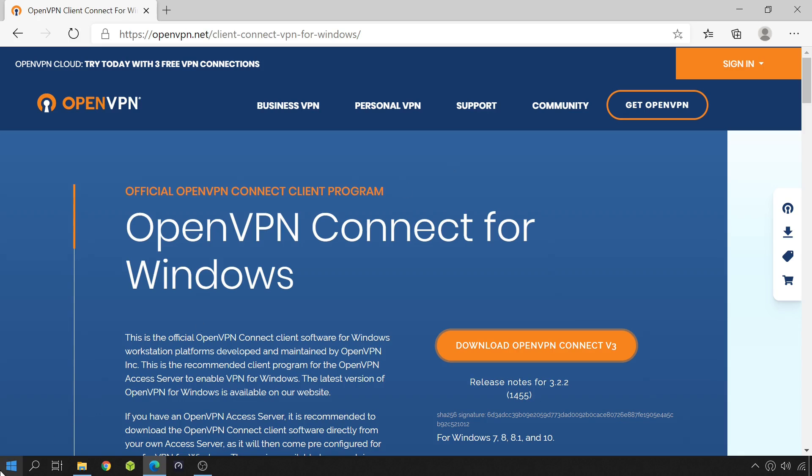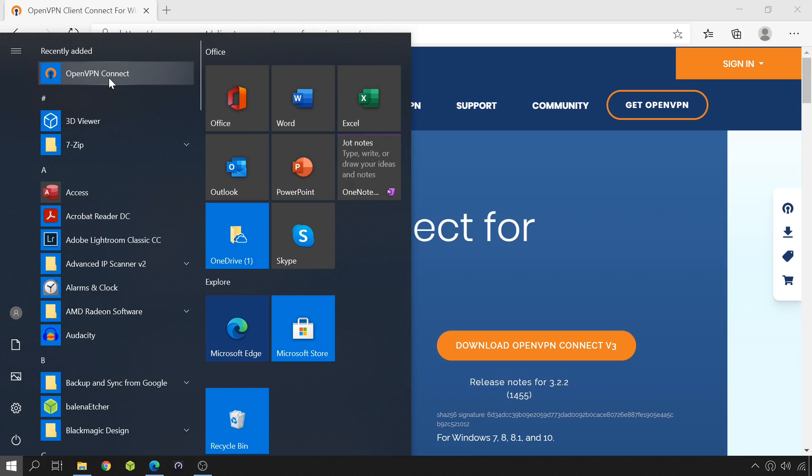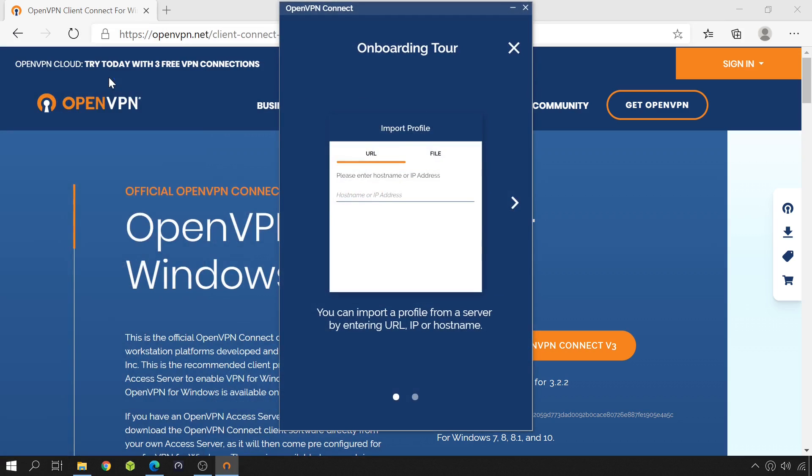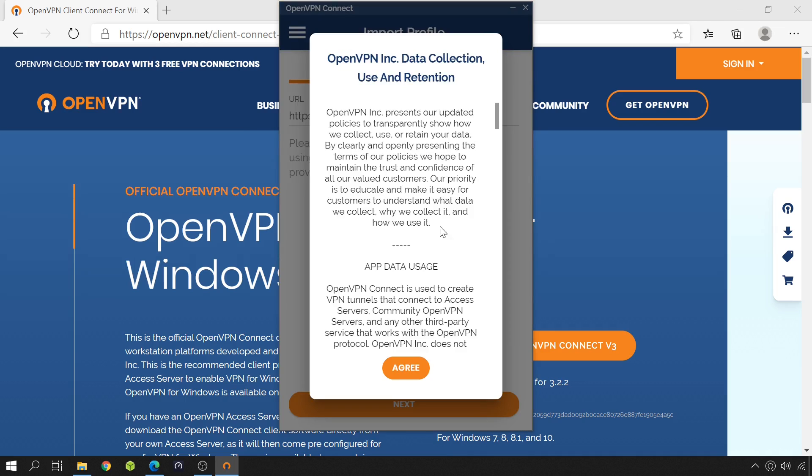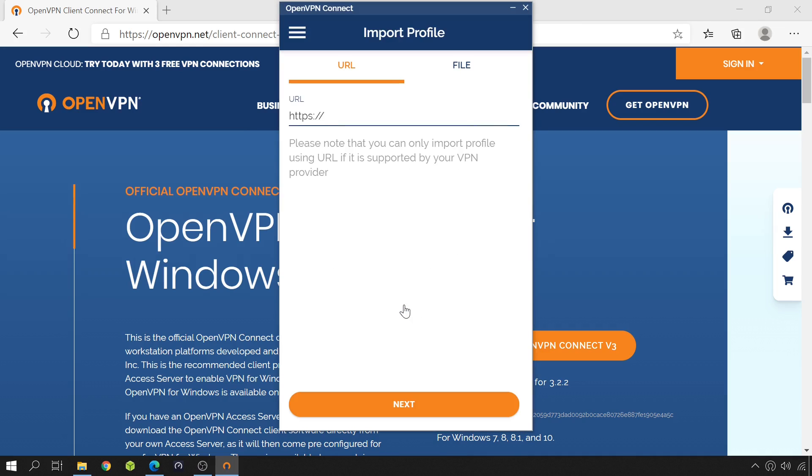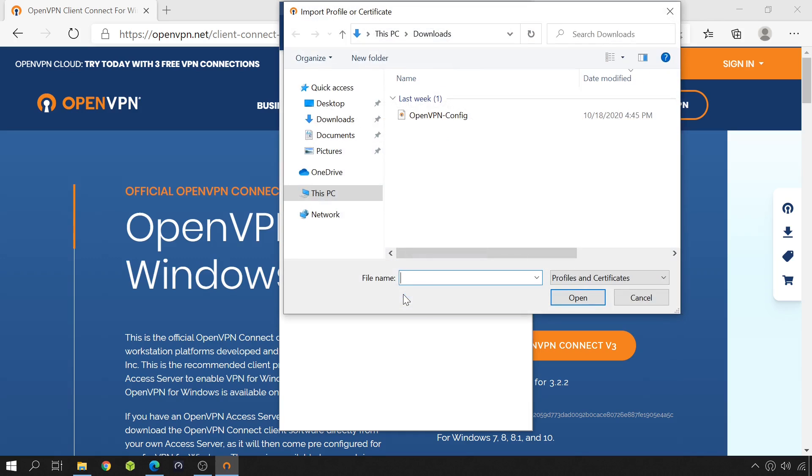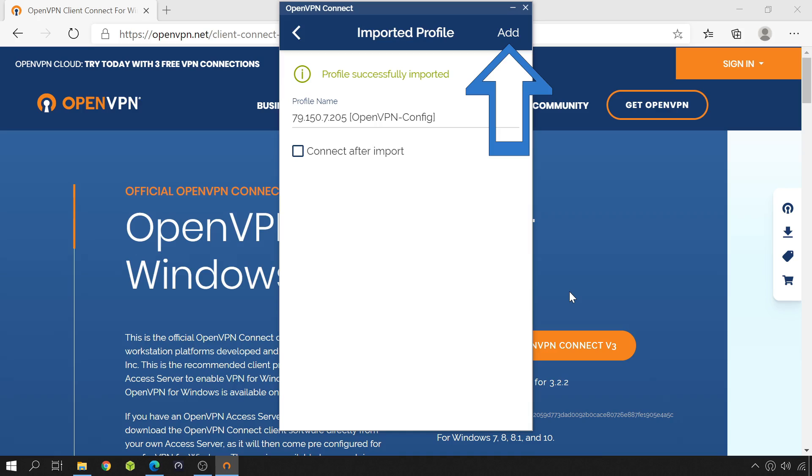For that, open the client. We can skip the onboarding tour. And let's import the profile from a file. Having this message on the top, it looks like the profile is already imported correctly, right? But no! To add the profile, you have to click on the Add button a bit above.